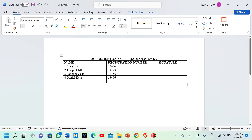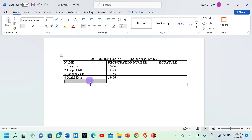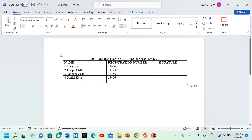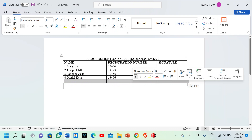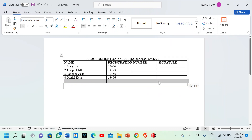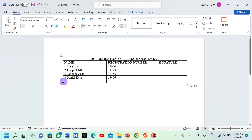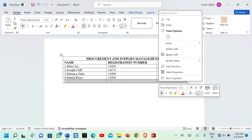Insert the pointer at the far left side, then left-click once to select the entire row. After selecting the entire row, you're going to right-click, which will open the shortcut menu.